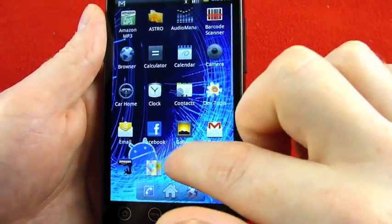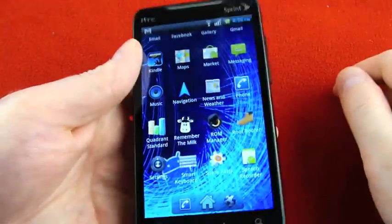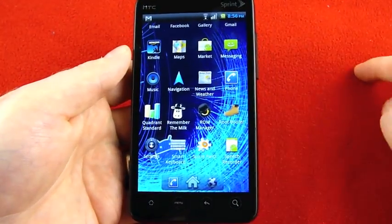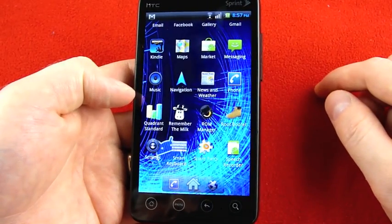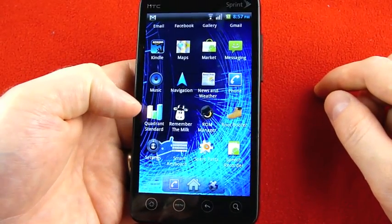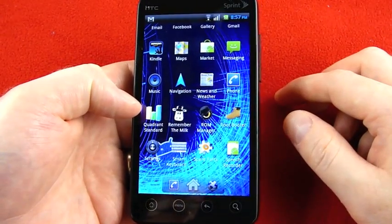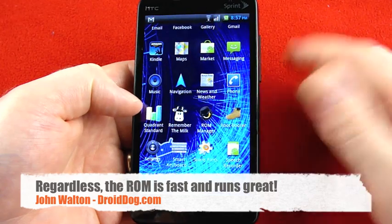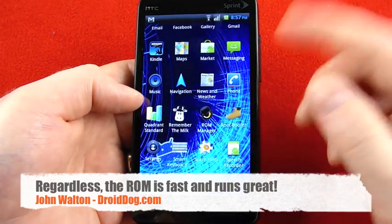So I know people are wondering. I'll go ahead and run Quadrant Standard, skip through the test here and just show you the results. But just a reminder, this is a nightly build. This isn't even the public release of CyanogenMod 6 for the Evo. And it's pretty amazing.